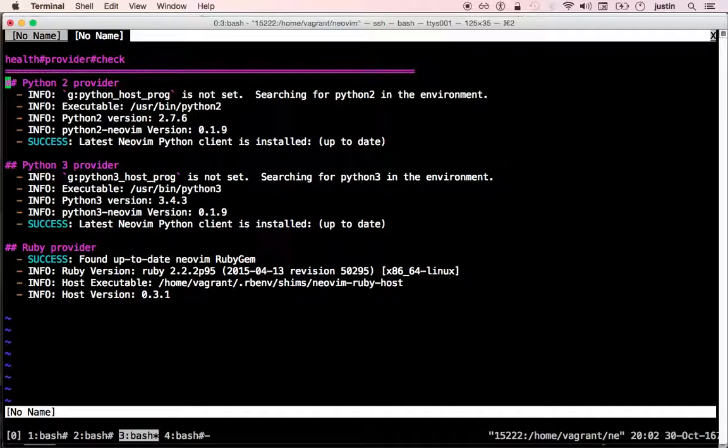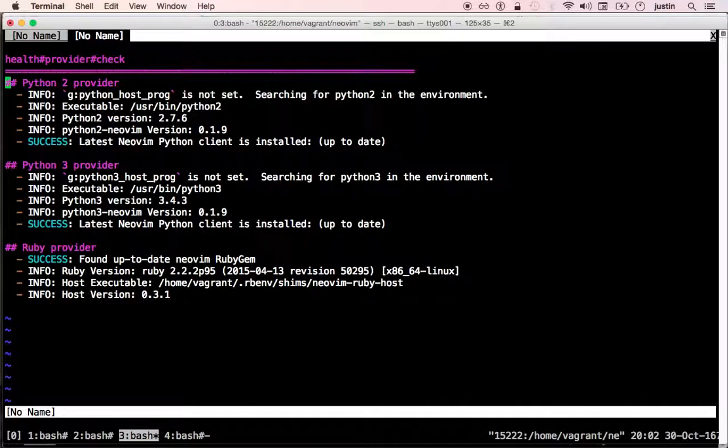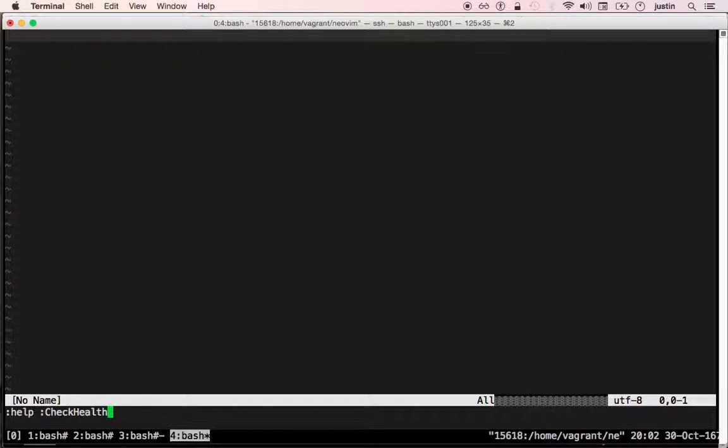Now, as a plugin author, you can add your own checks very easily. And these checks will be automatically discovered by the check health feature.